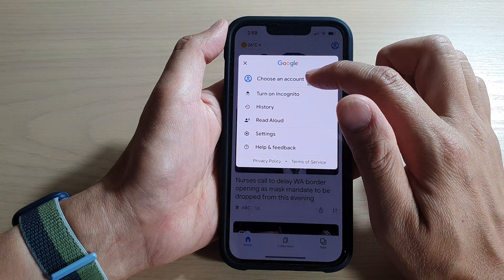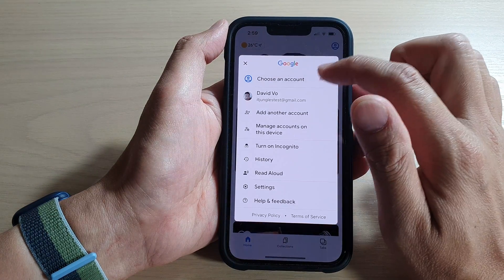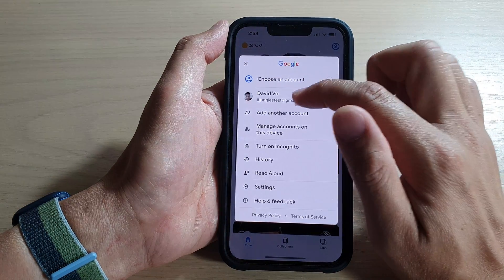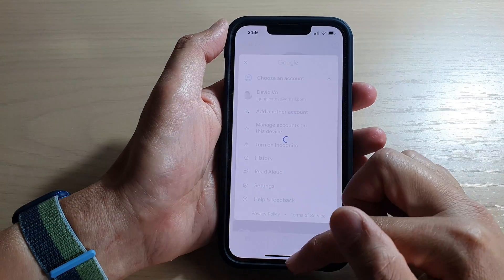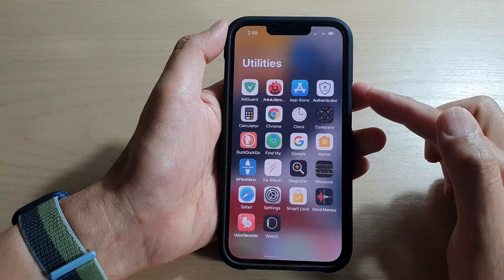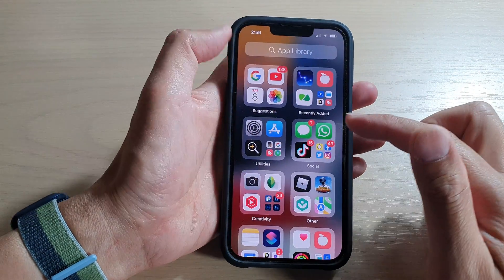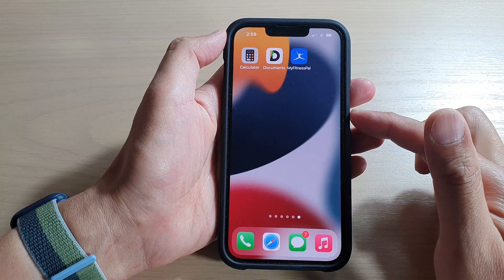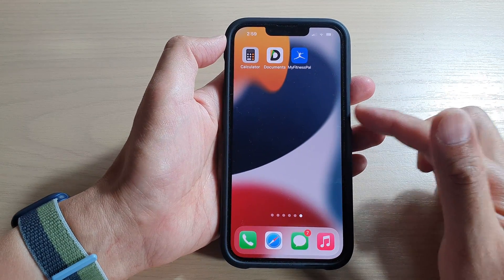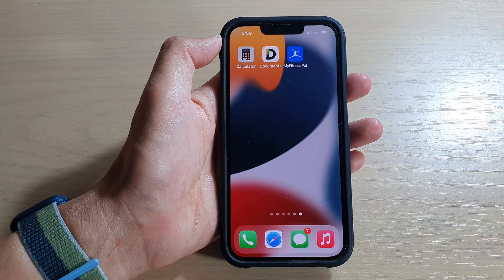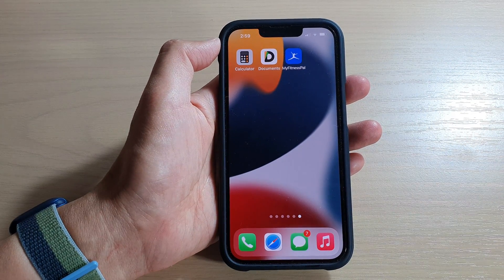I can open up Google, choose an account, and sign in with my test account right there. Thank you for watching this video — please subscribe to my channel for more videos.